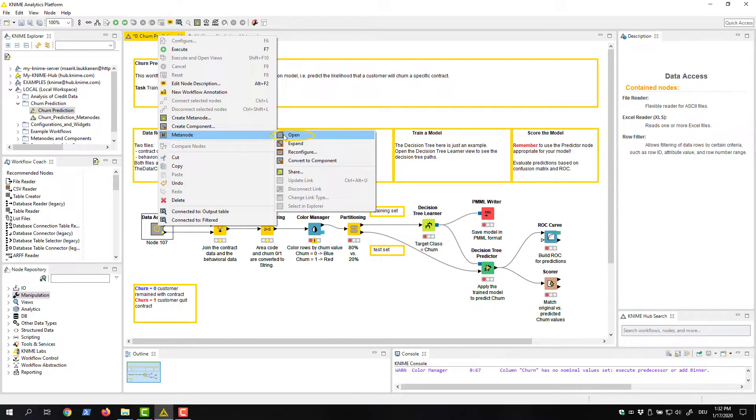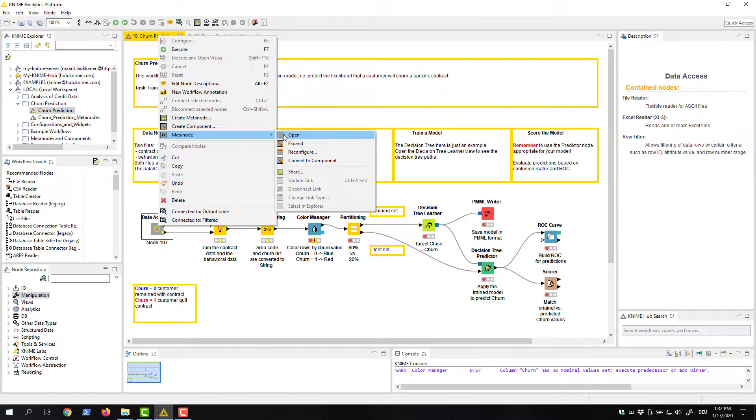Open shows the sub-workflow inside the metanode in a separate tab. This is exactly the same action we just did by double-clicking the metanode.